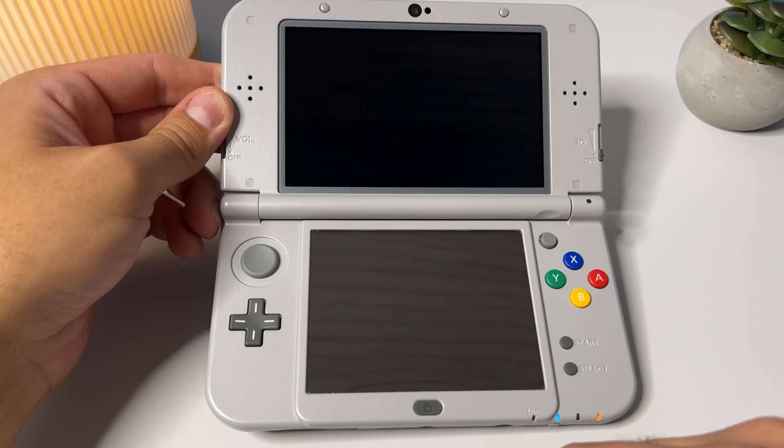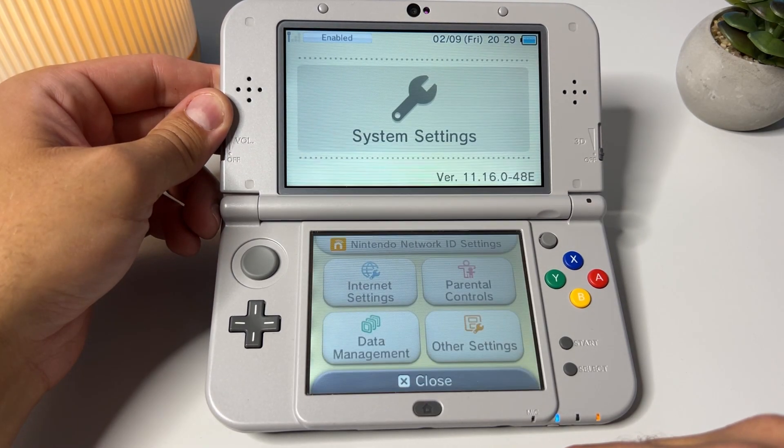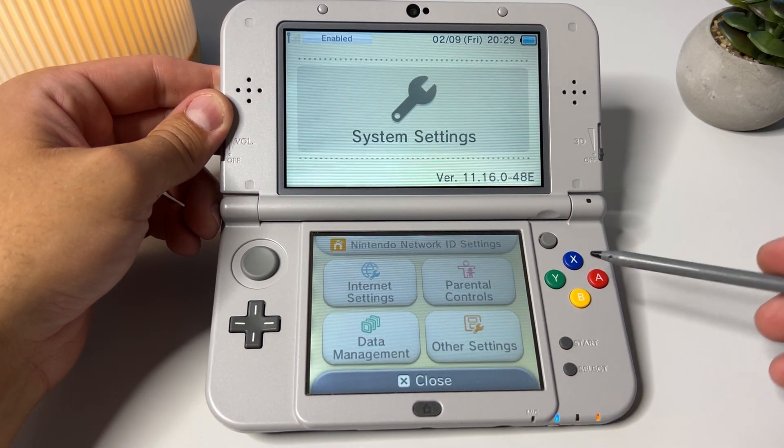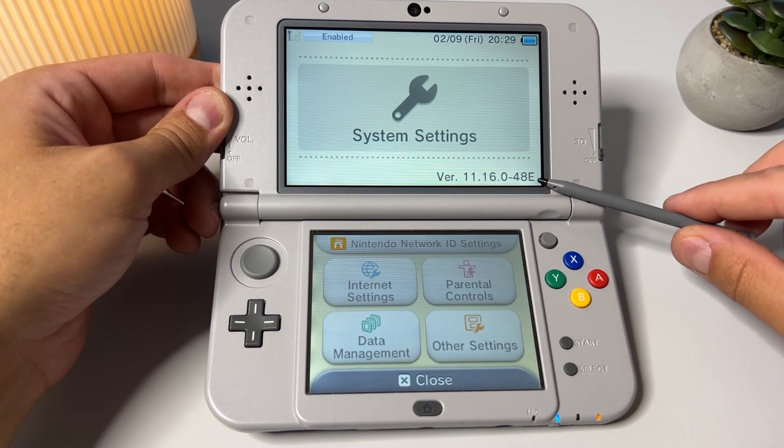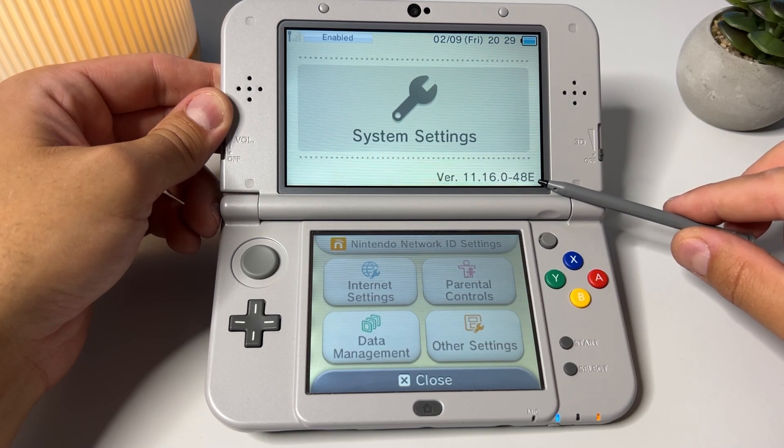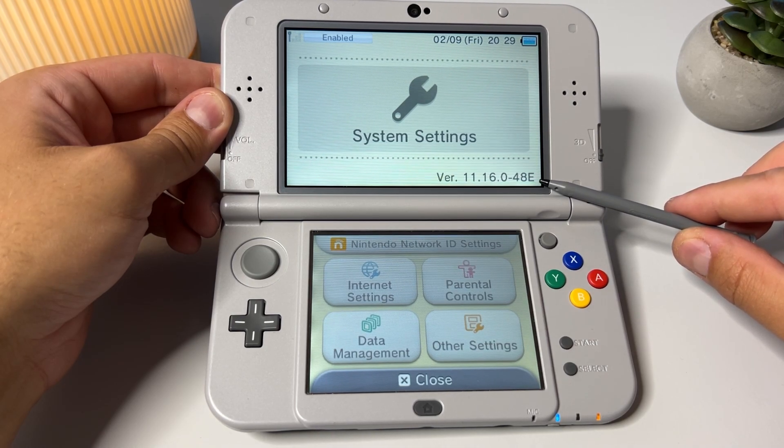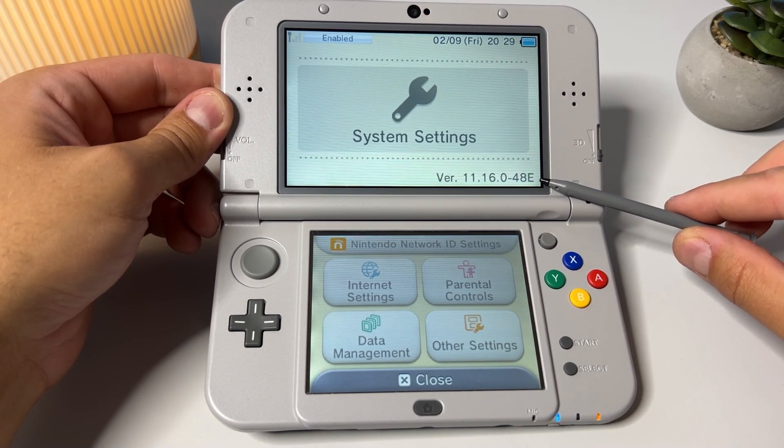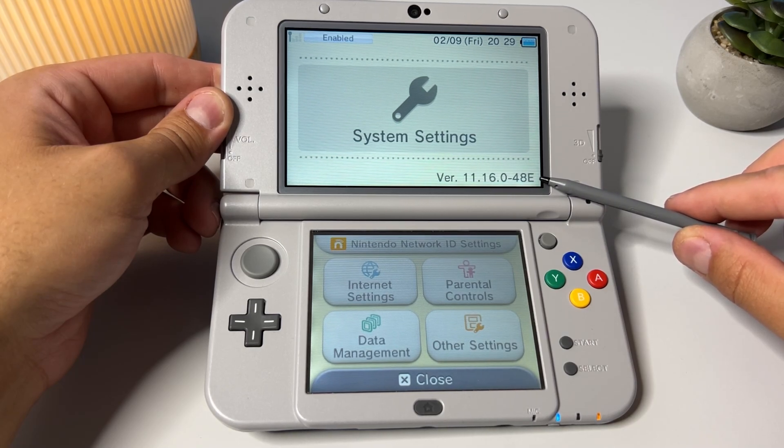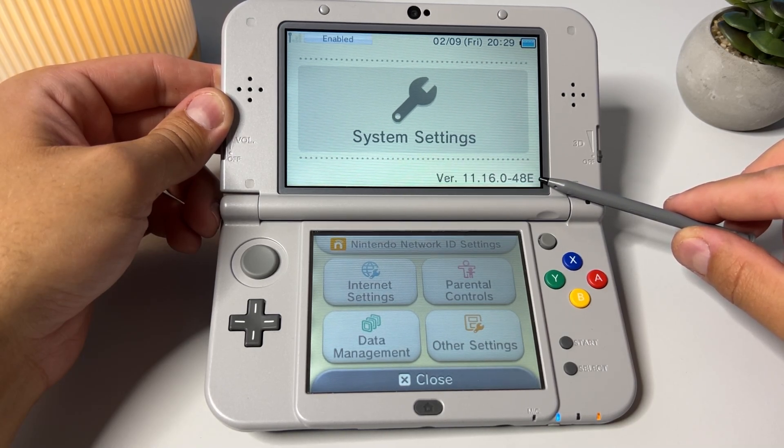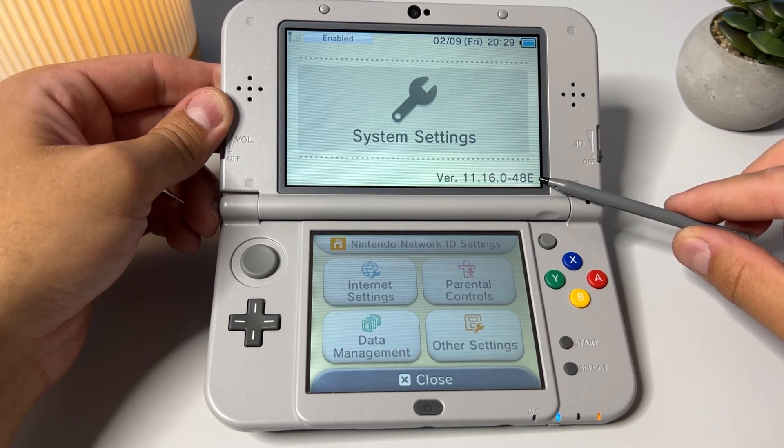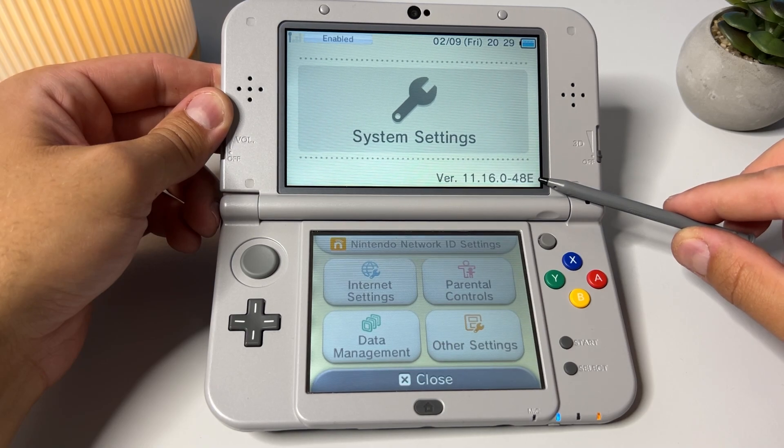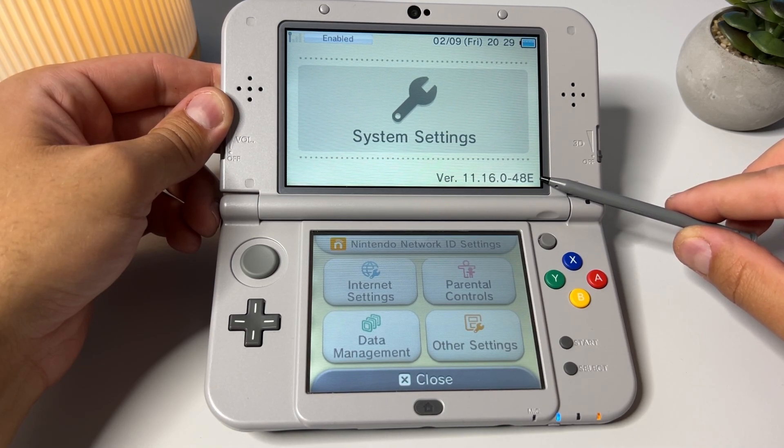Once you have all that, you need to make sure that you are on the latest firmware. As of today, in September 2022, the latest firmware is something like 11.16.0, as you can see here. I have the European version, and that's what the E stands for. Your firmware might have a U or something as well, but the procedure should be the same.